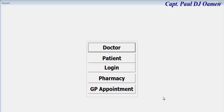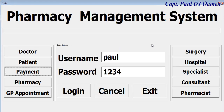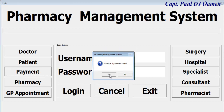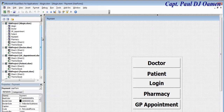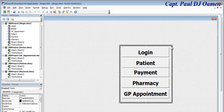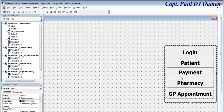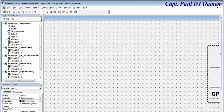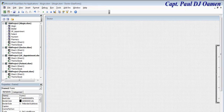Welcome back to the third part. I'm going to close that because we need to start with the design of the interface for all these forms. I'm going to start with the doctors form, so let's move this aside.